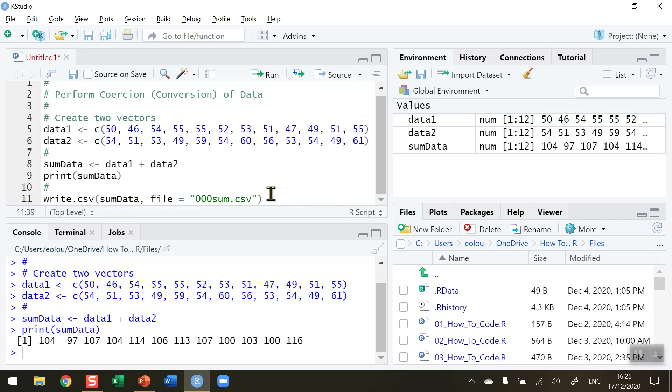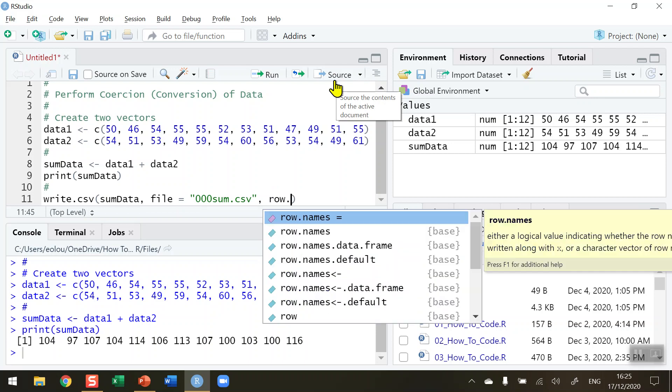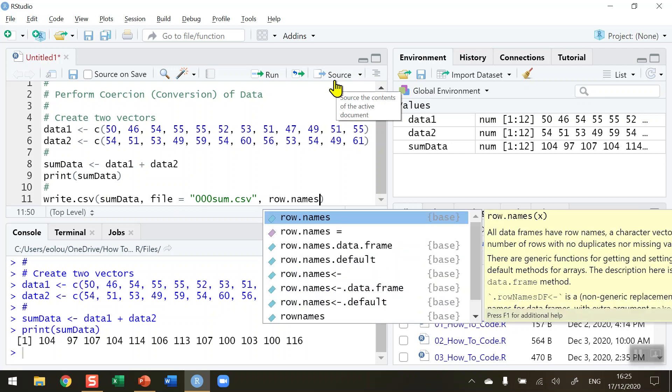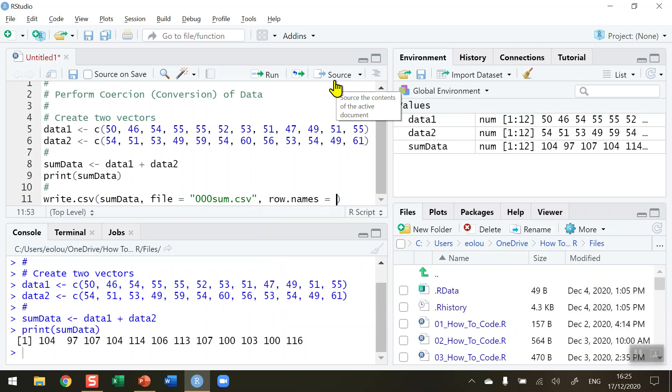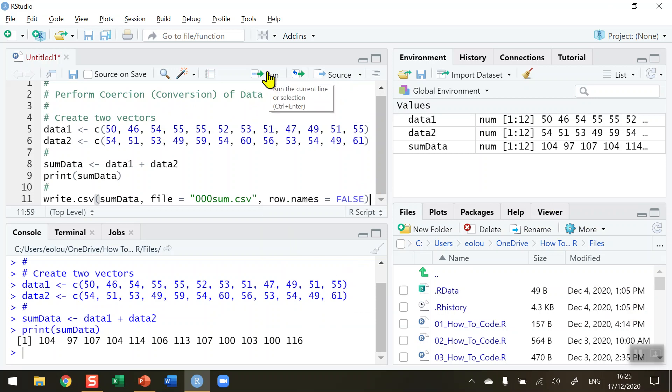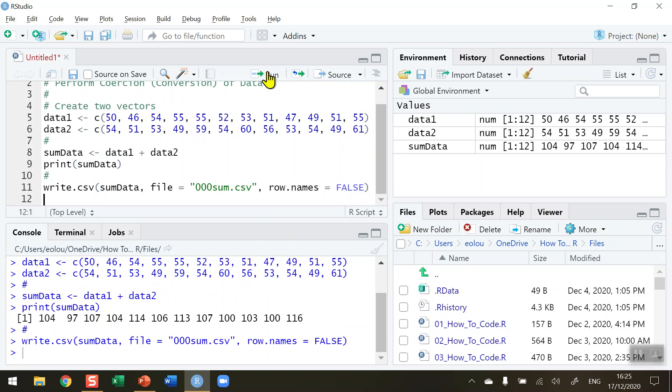I also need to add a parameter called row.names equals FALSE. We'll see in a second what happens with row.names equals TRUE. So write.csv - let me check the code and run it to see that it's okay.